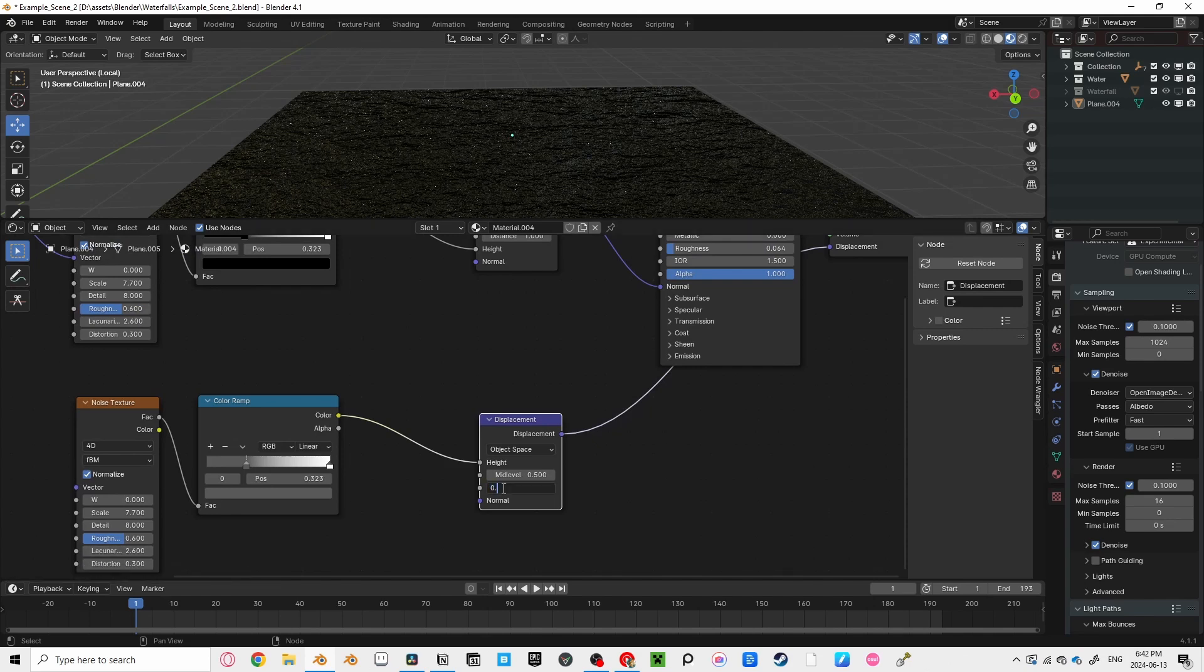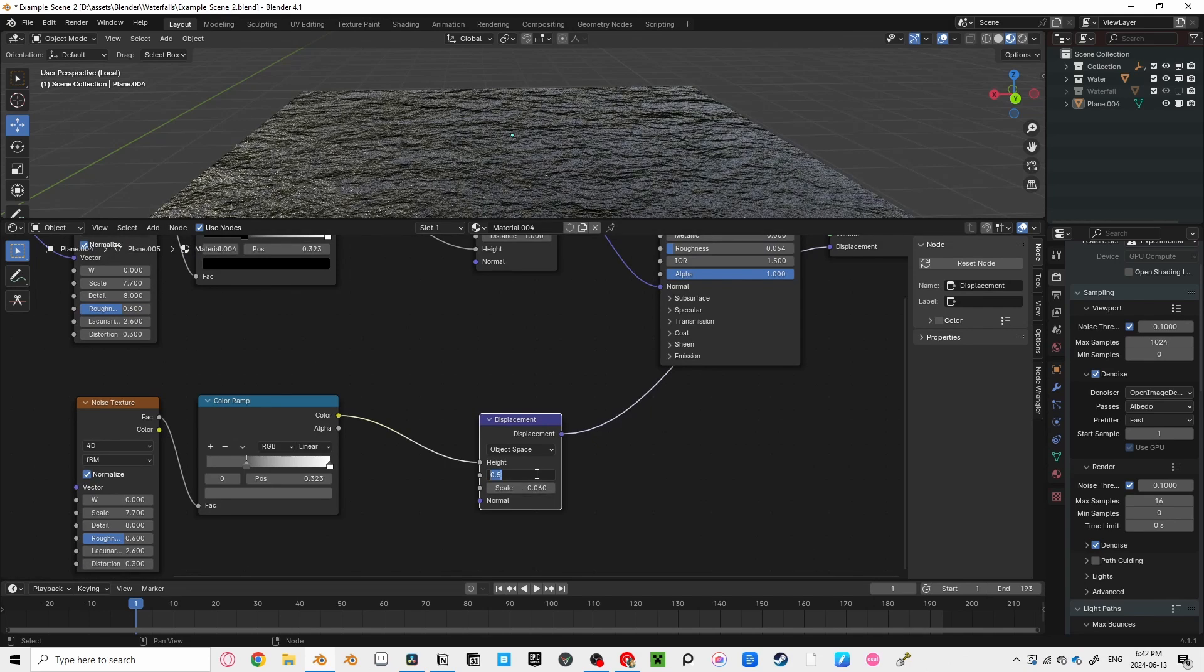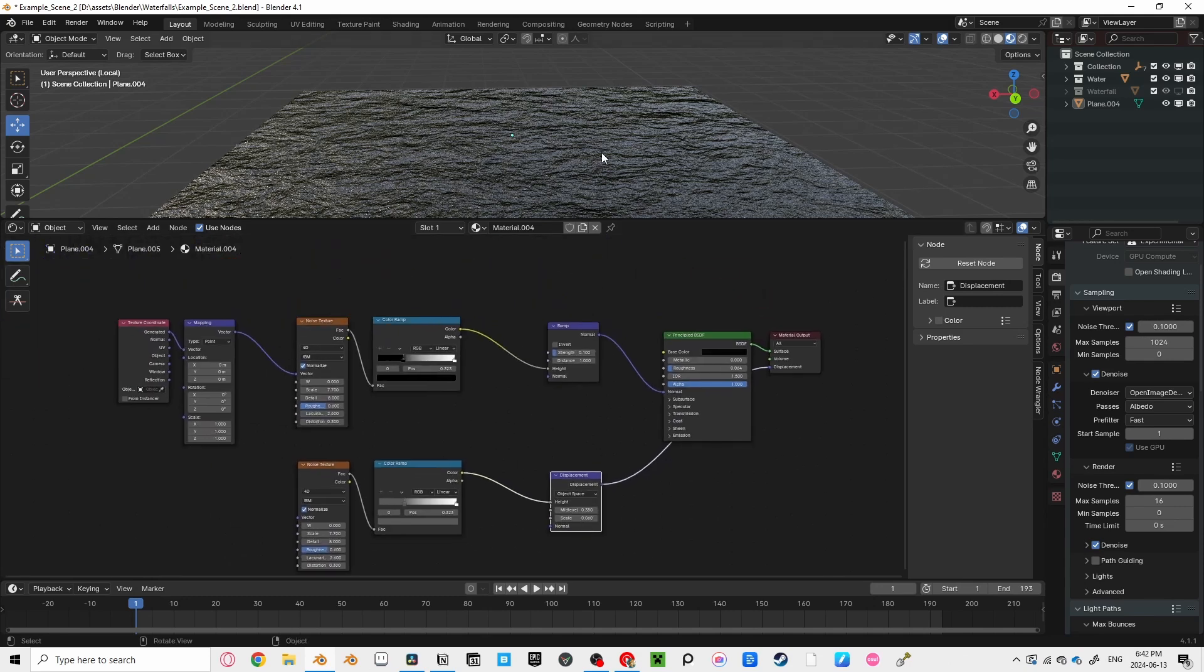I turned the scale down to 0.06, and the medieval to 0.38, which is what I found best to work for my scene.